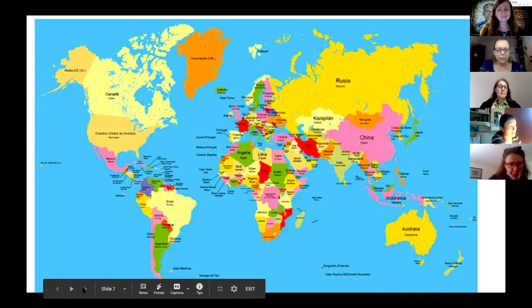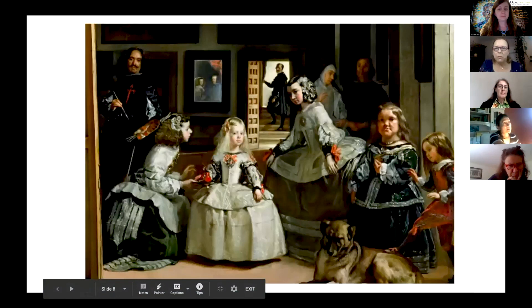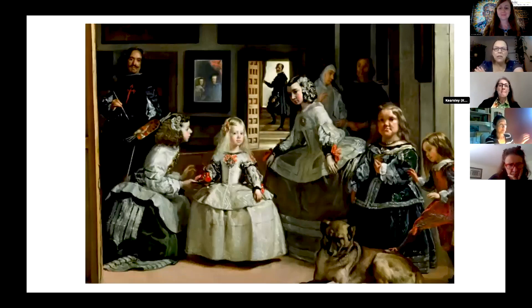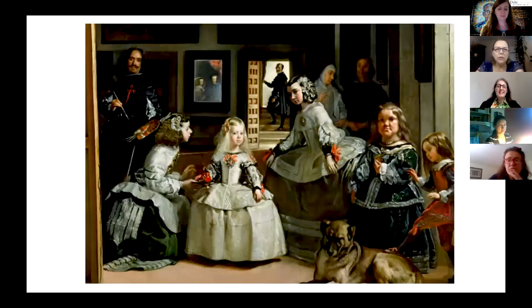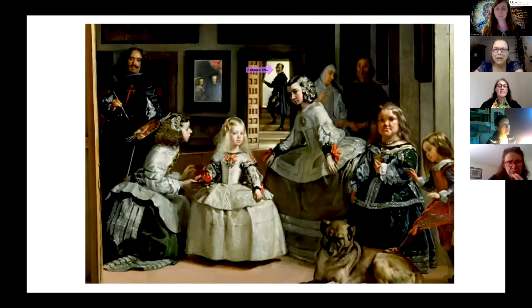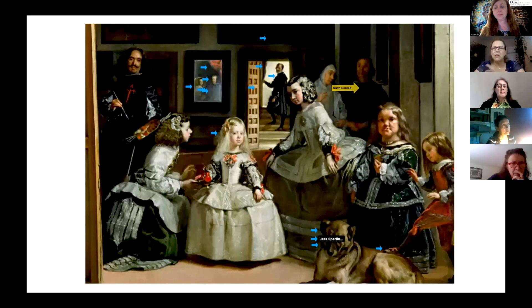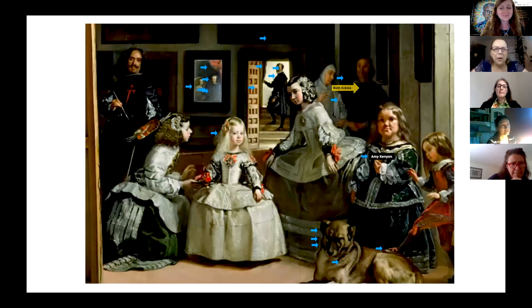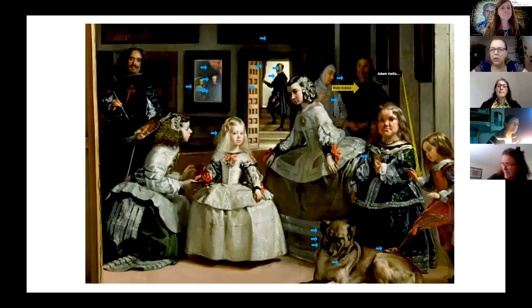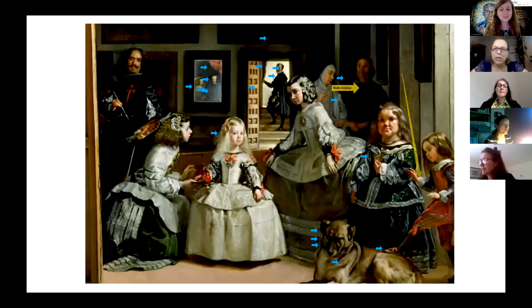So one final sort of bonus slide — one of my favorite paintings of all time. For this one, I would like you to choose a stamp and I think it's the arrow. So if you want to point an arrow to the part of the painting that most intrigues you, that you wish we had time to talk about. Excellent. So you can see with the stamp, it just makes an arrow — you can change the color of the arrow.